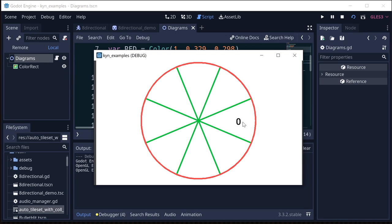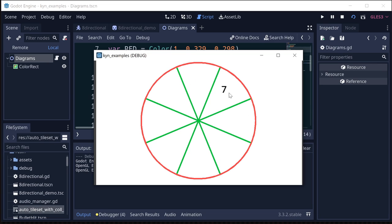And we can do that by using wrap. And then we wind up with what we need. We've got zero in this section, one, two, three, four, five, six, seven. So now we have all our eight directions that are going to match our desired animation numbers.